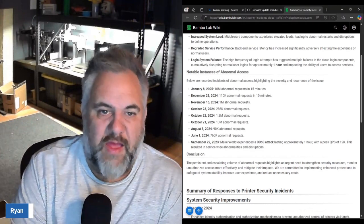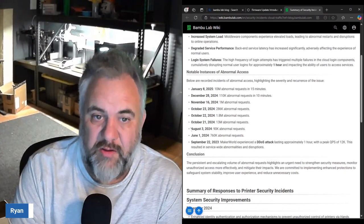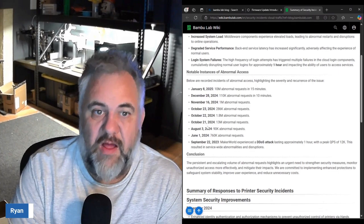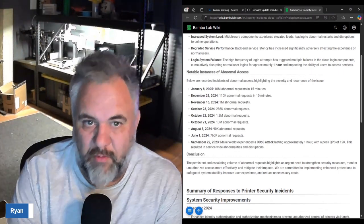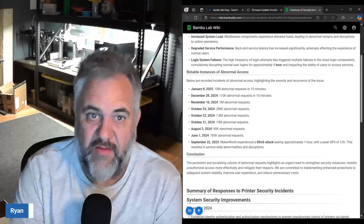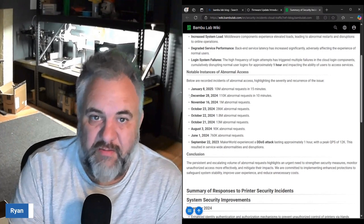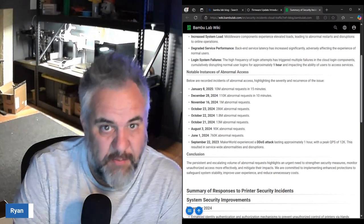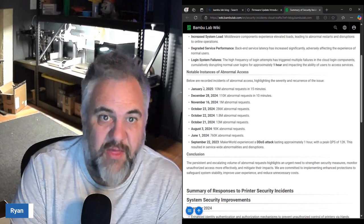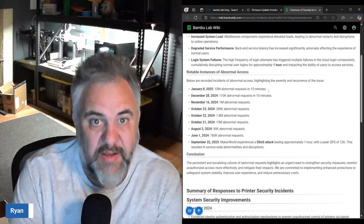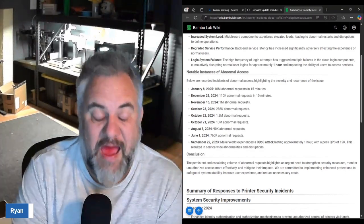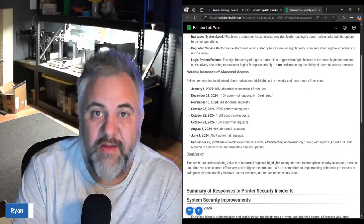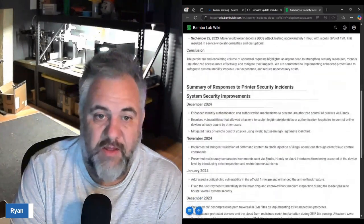In June they had 760,000 abnormal requests, August 90,000, October 13 million, October 1.8 million, October 286,000, November 1 million, December 110,000 requests in 10 minutes, and January 8th 10 million abnormal requests in 15 minutes. Somebody is coming for their systems so they have to do something about it.